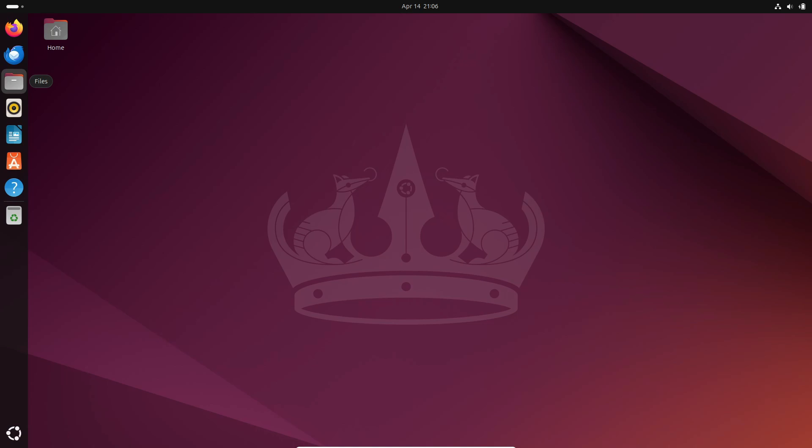Ubuntu 24.04 Beta has just been released, giving developers, testers, and enthusiasts like you the chance to dive in, test it out, and explore all the new features.